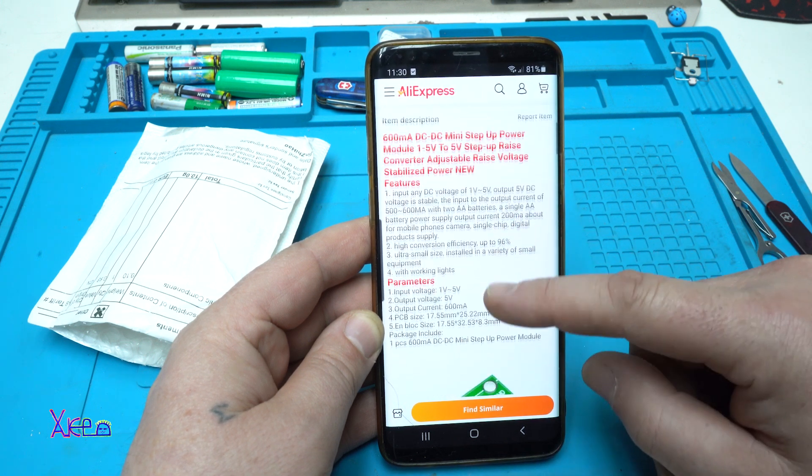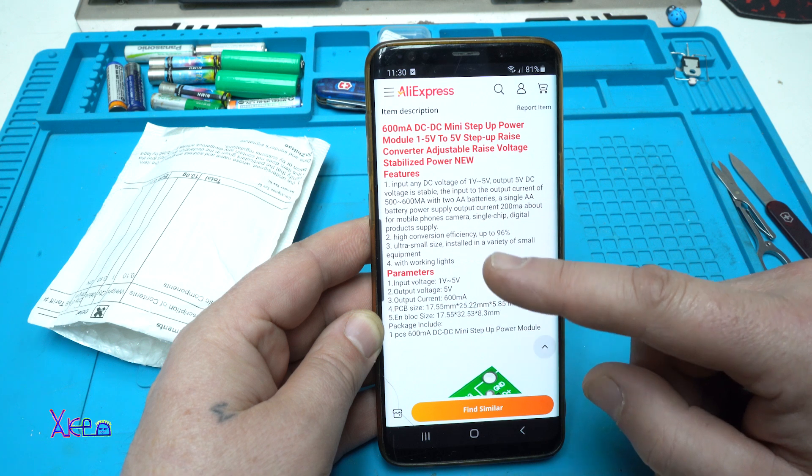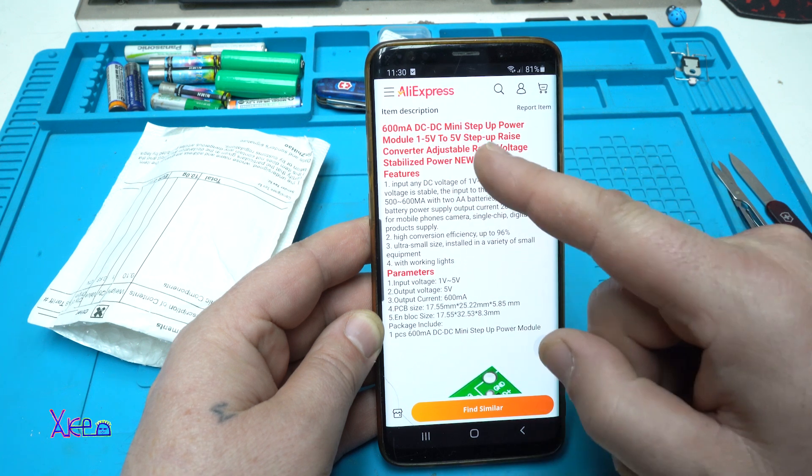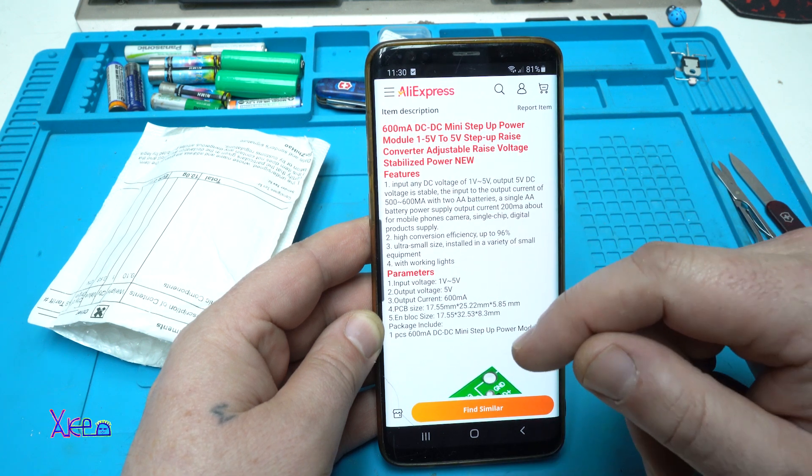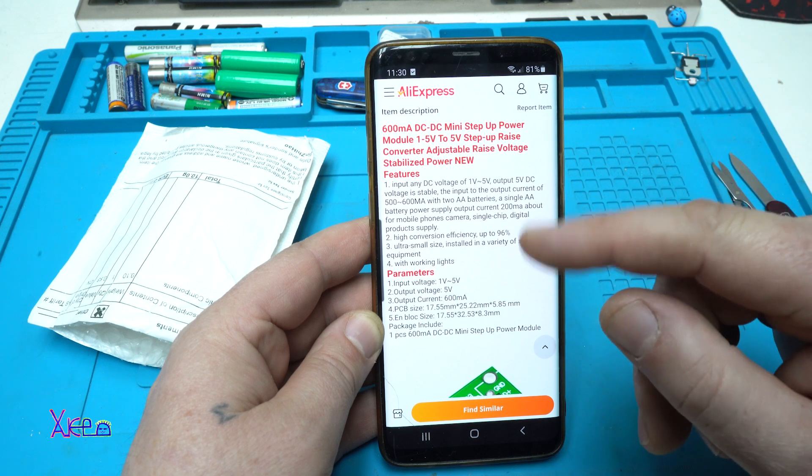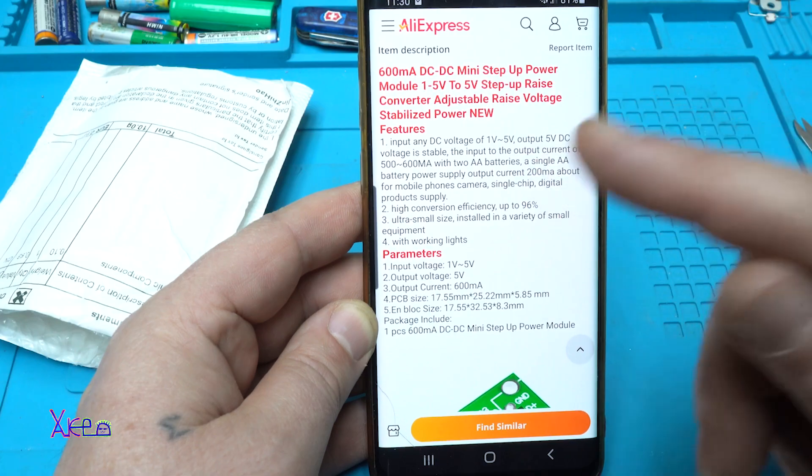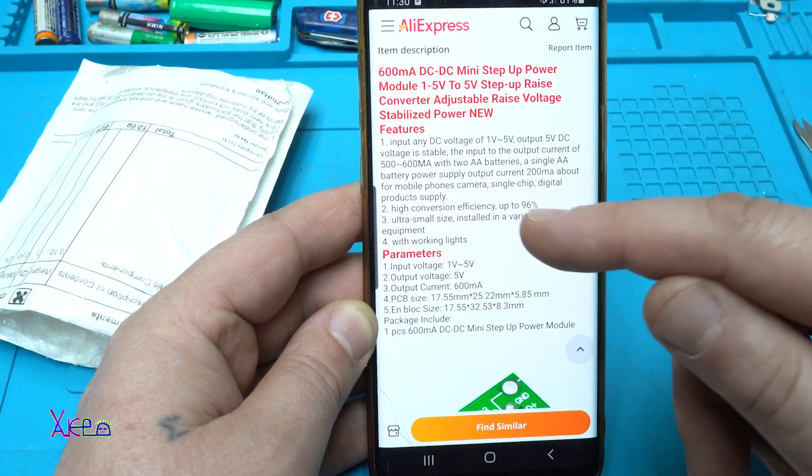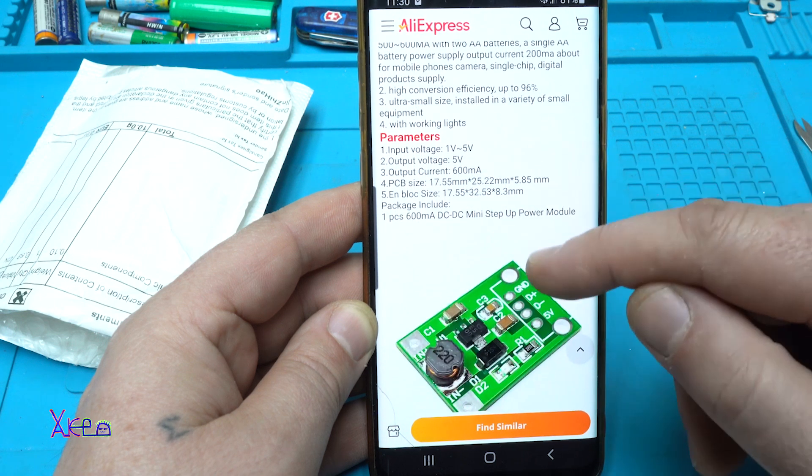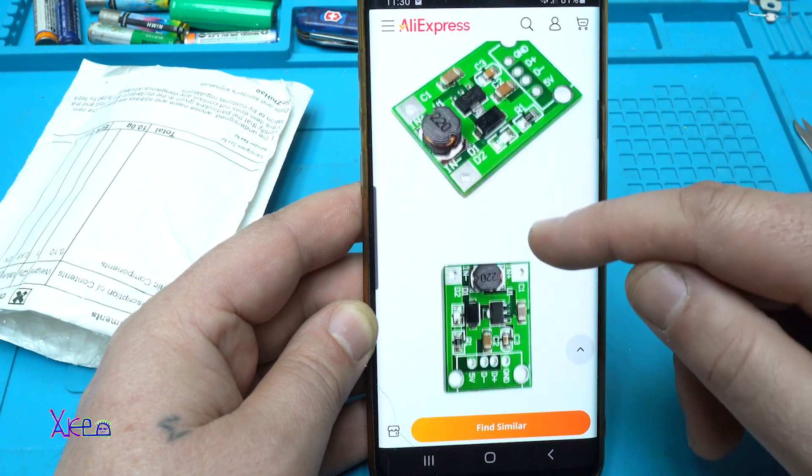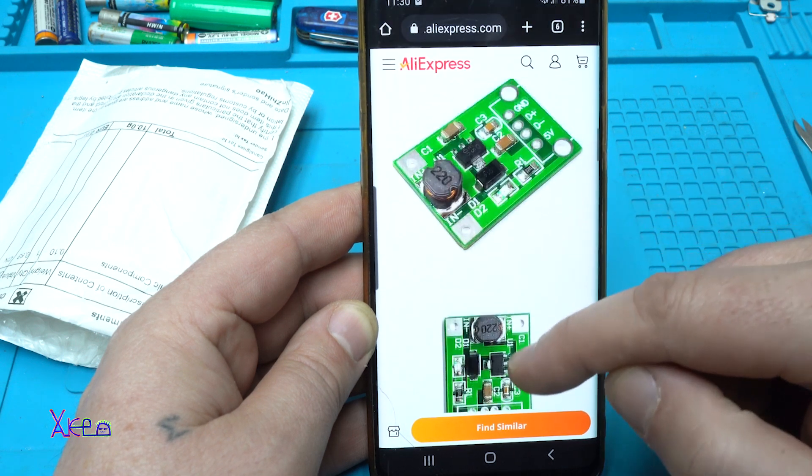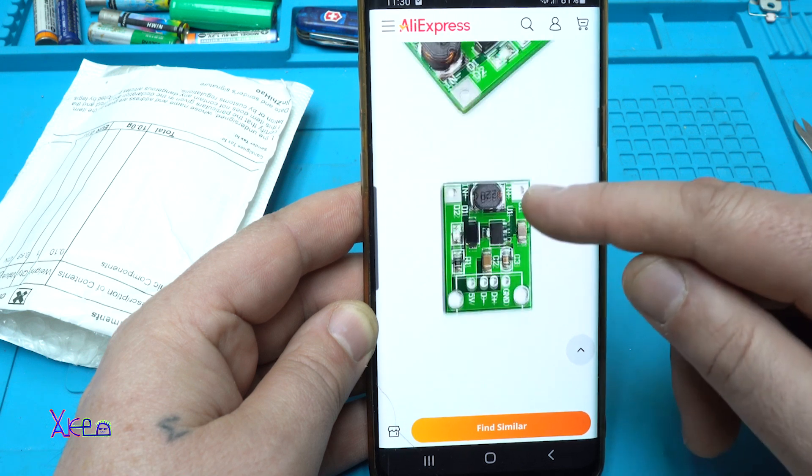What is special for this model? On here it says that it's working from one volt, but I know that it's working from 0.5 volt. That is very low and I'm gonna test that. Here it is, the DC to DC model.